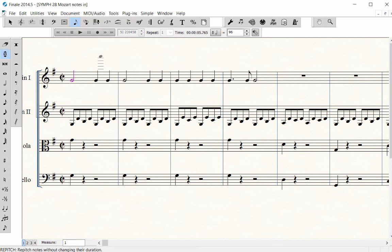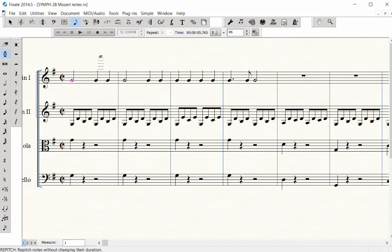Play in the correct pitches on the MIDI keyboard. The rhythms will remain the same, but new pitches will be entered.